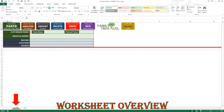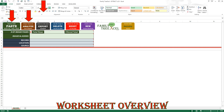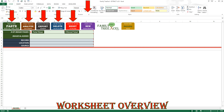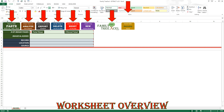When you first open the extract workbook you will begin on the record worksheet. This is the only worksheet you will be working on. At the top of the page you will find eight options: paste, analyze, export, delete, reset, new, help, and source. Each of these will be discussed in more detail later.